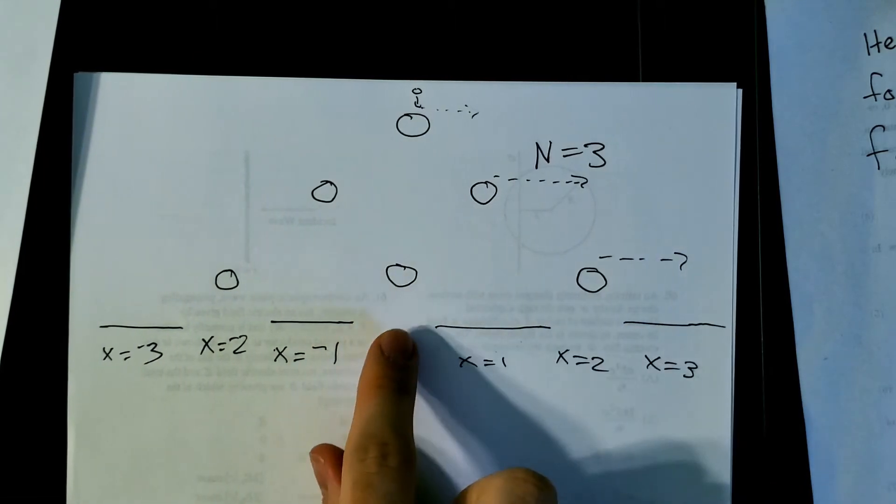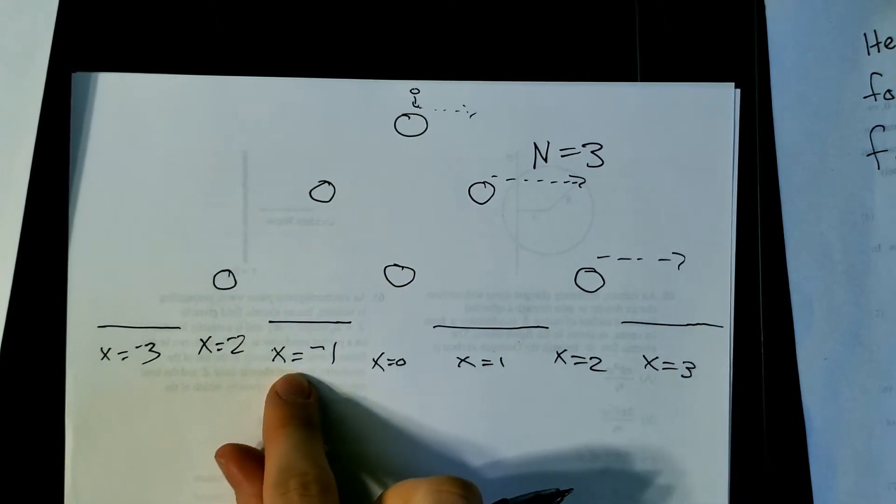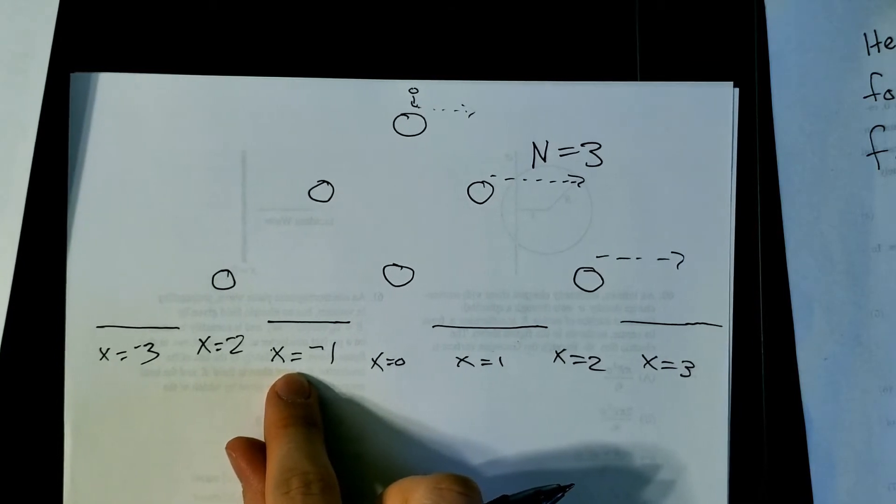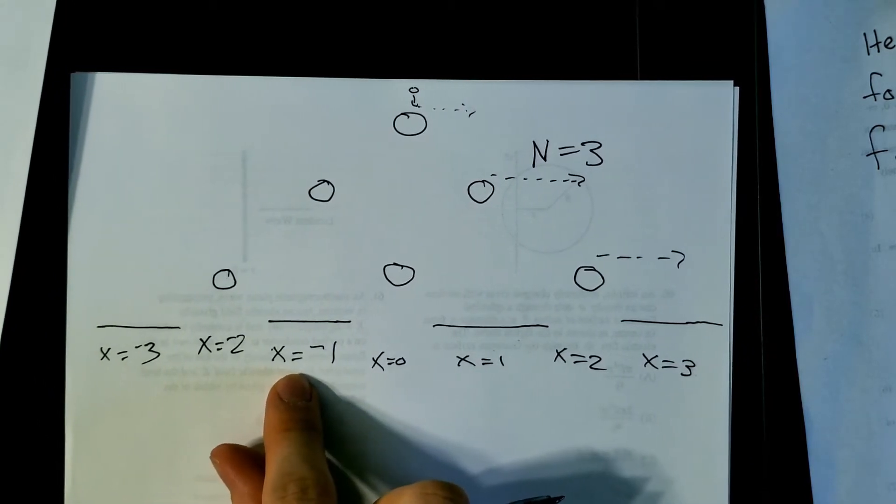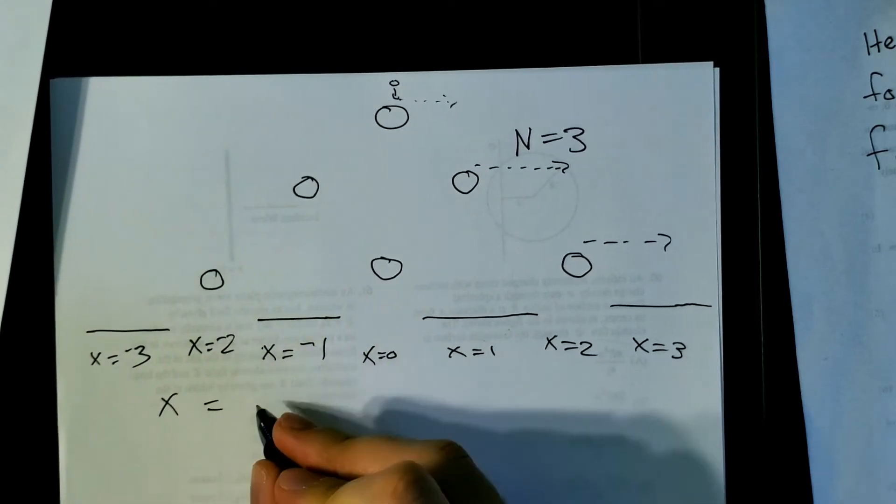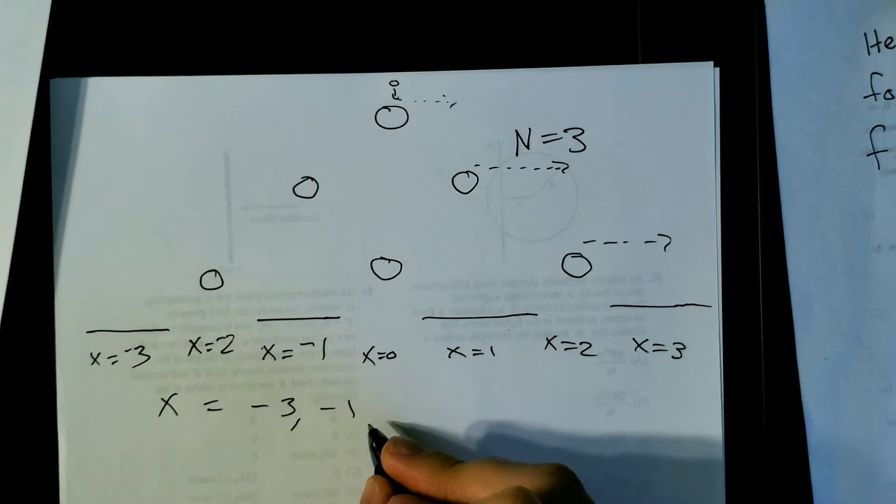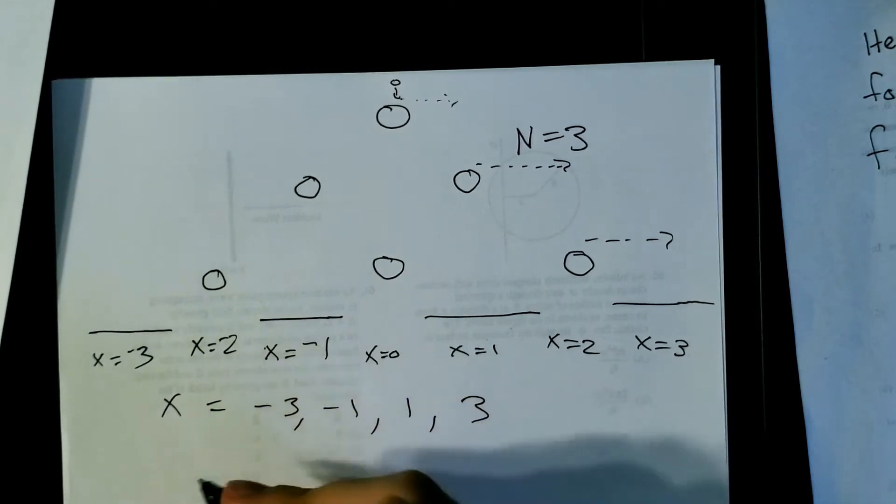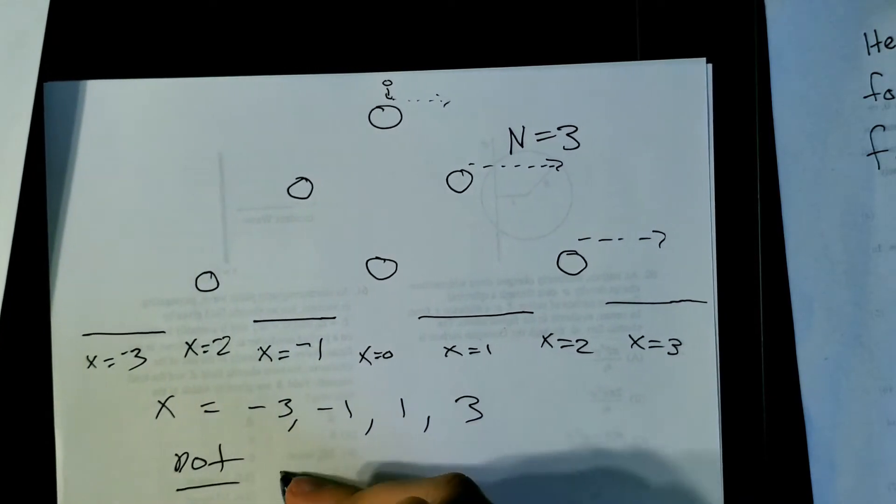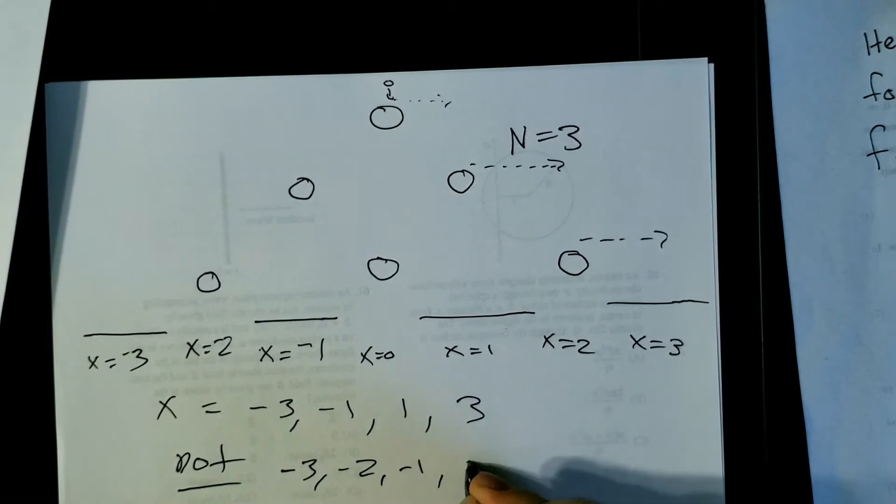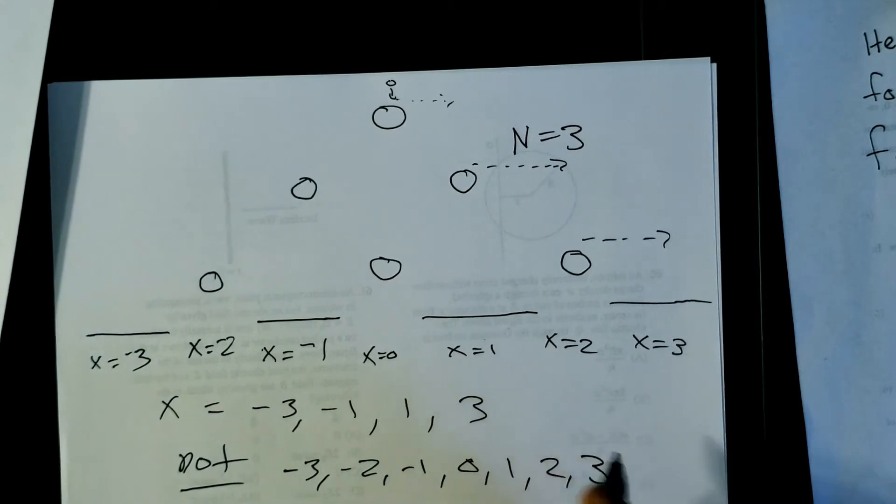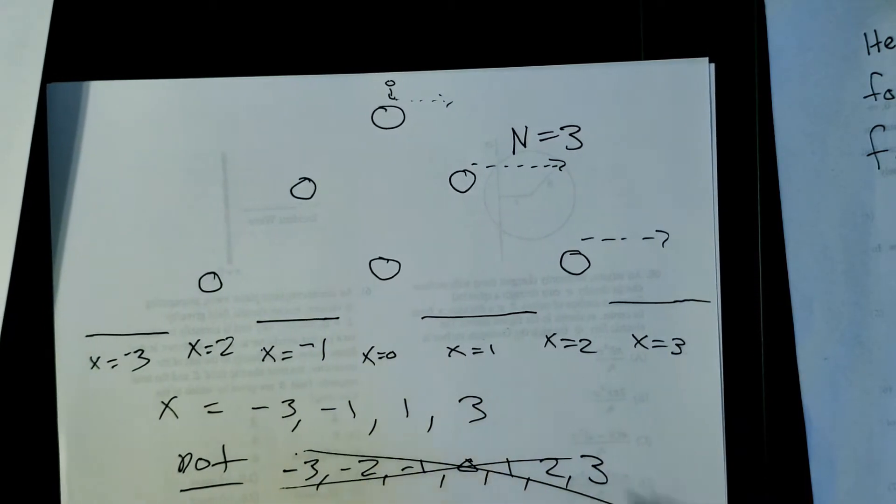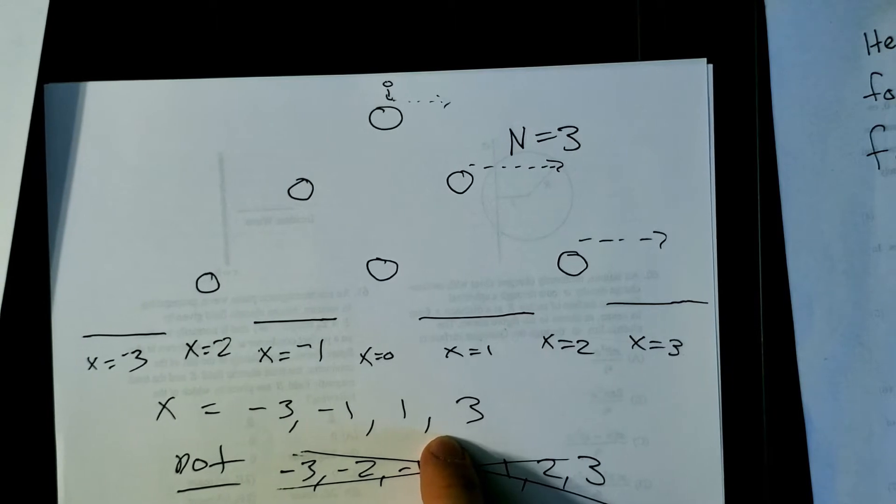You cannot land in between the bins. If you're thinking about all the possible x's that you can get, you can't get to all the x's. So in this case, x can equal negative three, negative one, one, and three. Not negative three, negative two, negative one, zero, one, two, three. So it's not that. There's only specific ones that you can get.